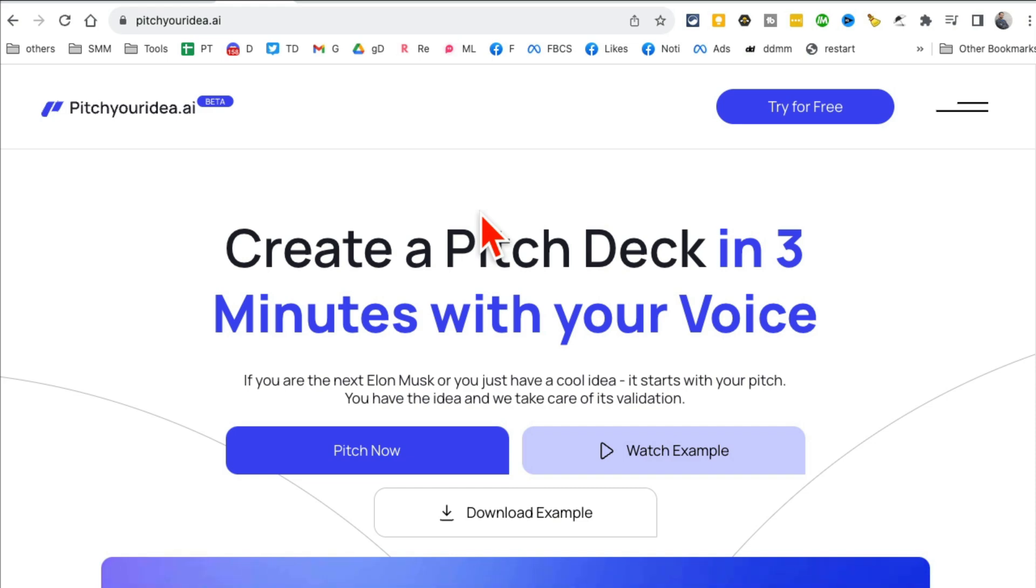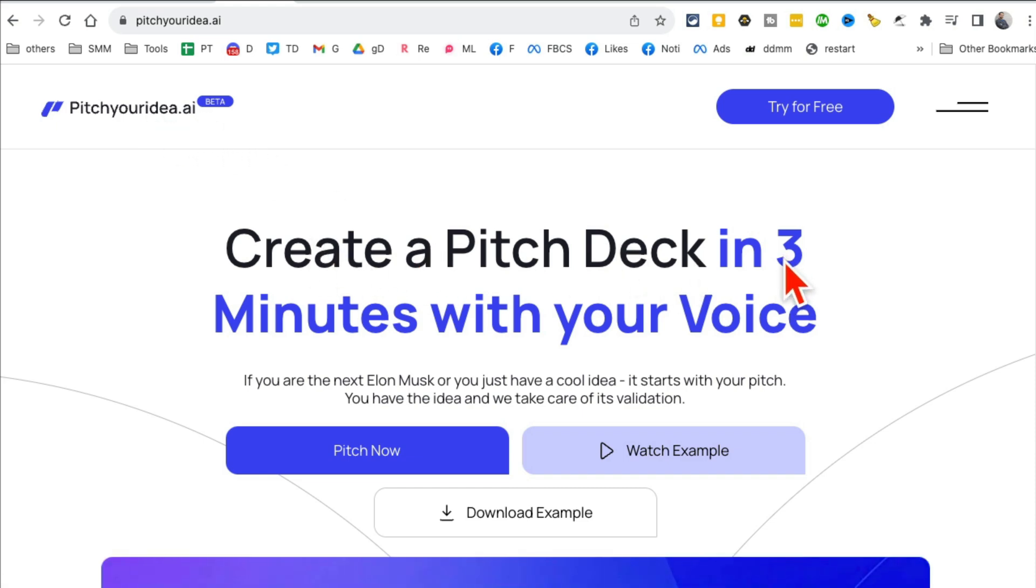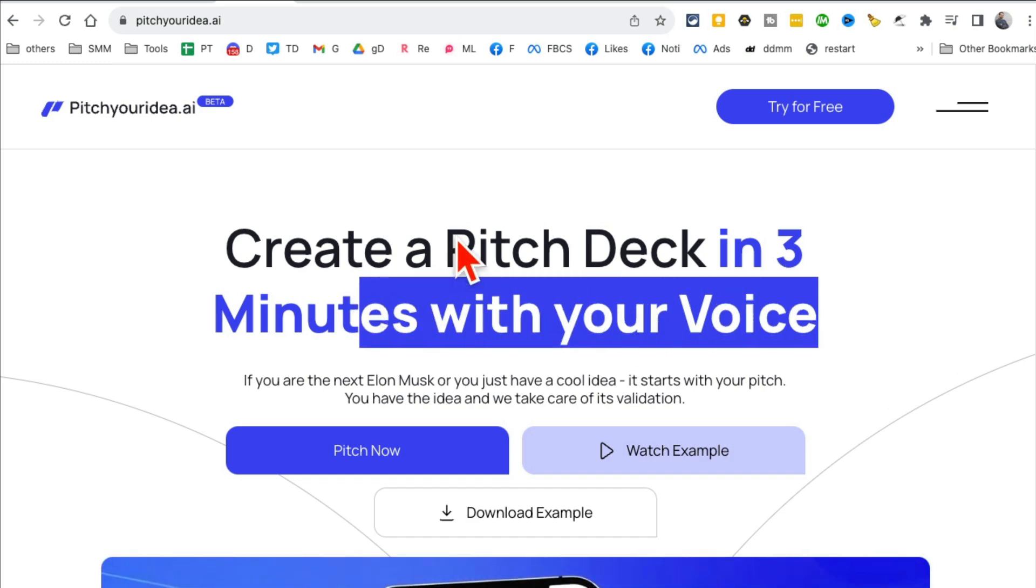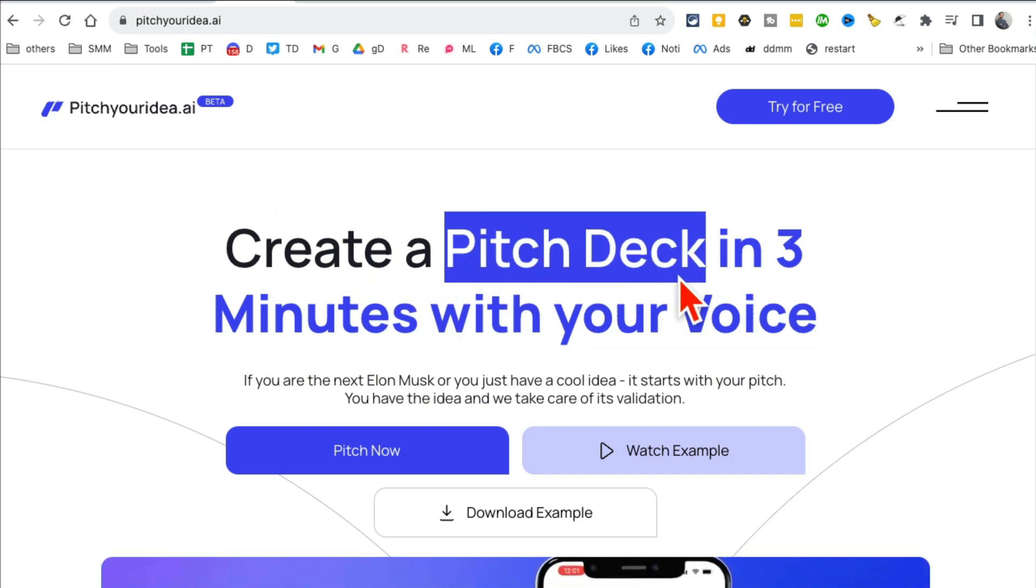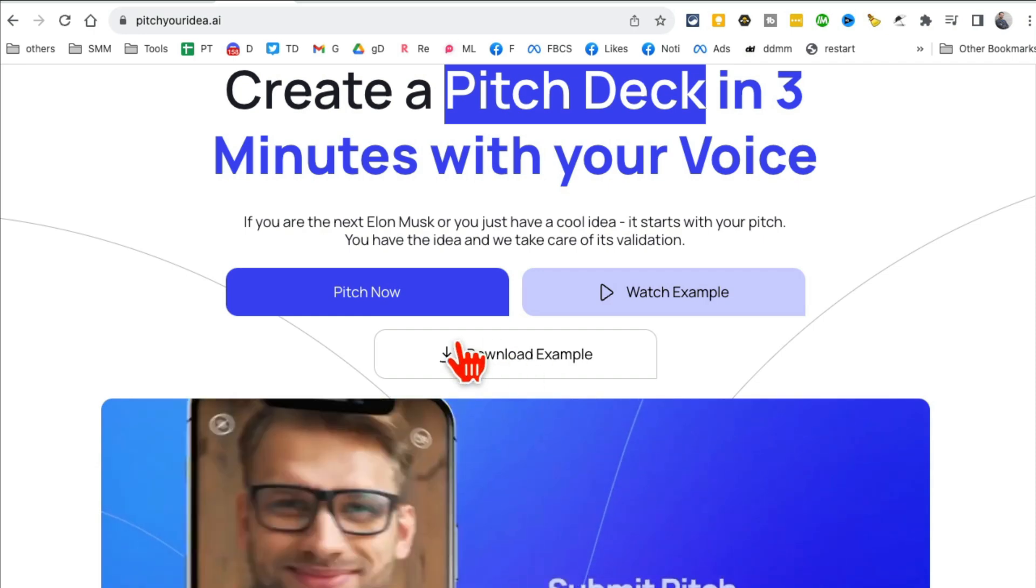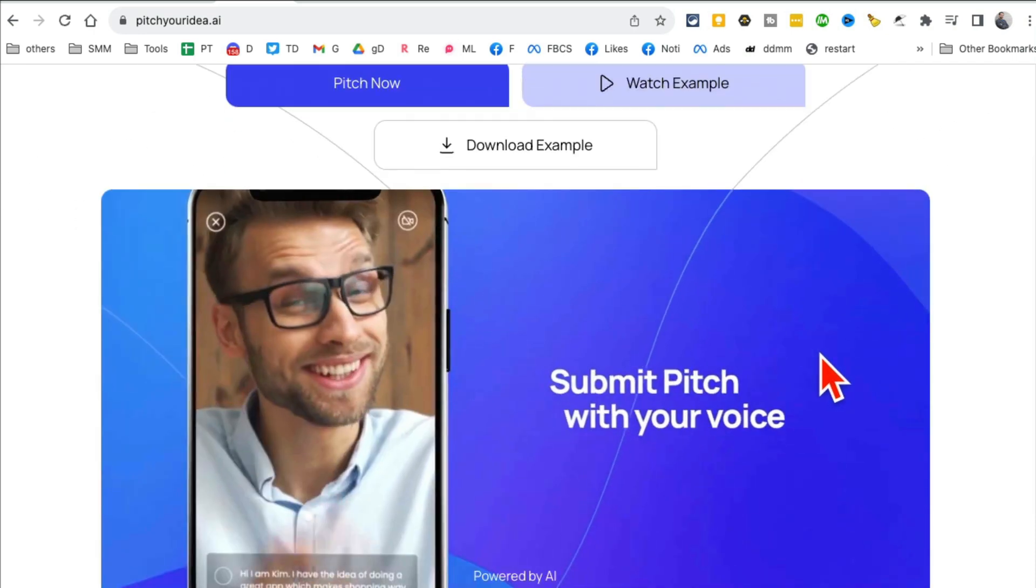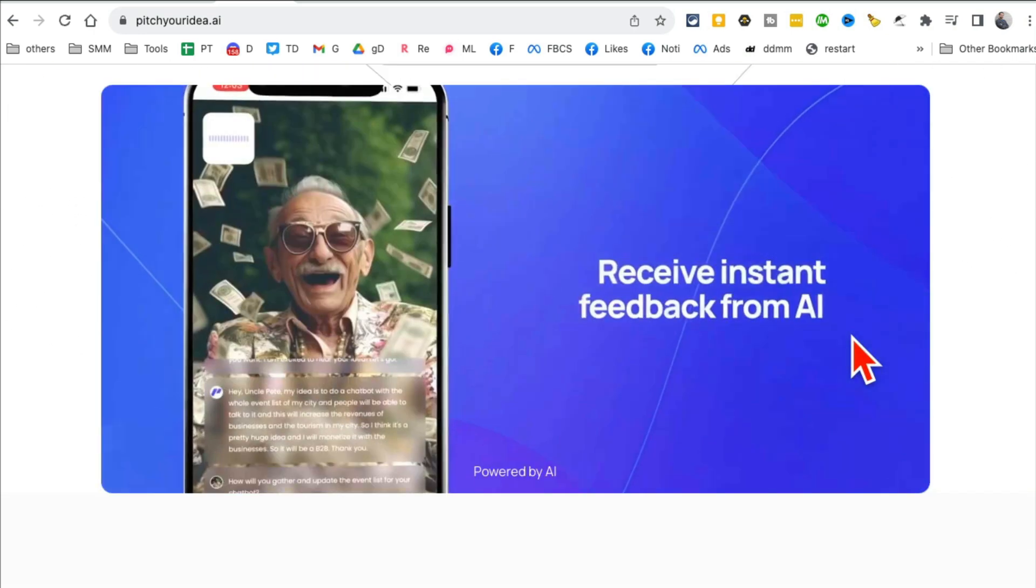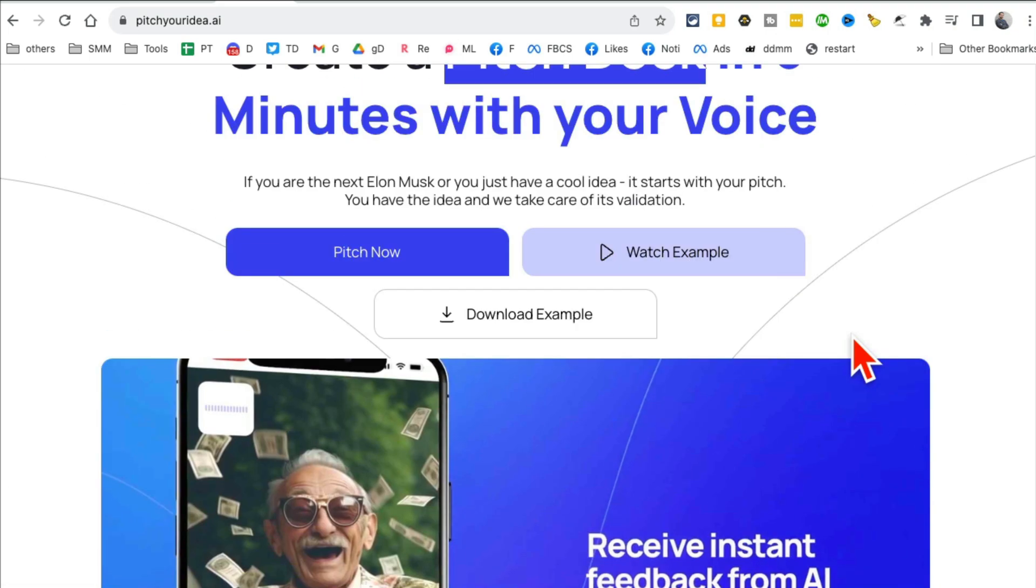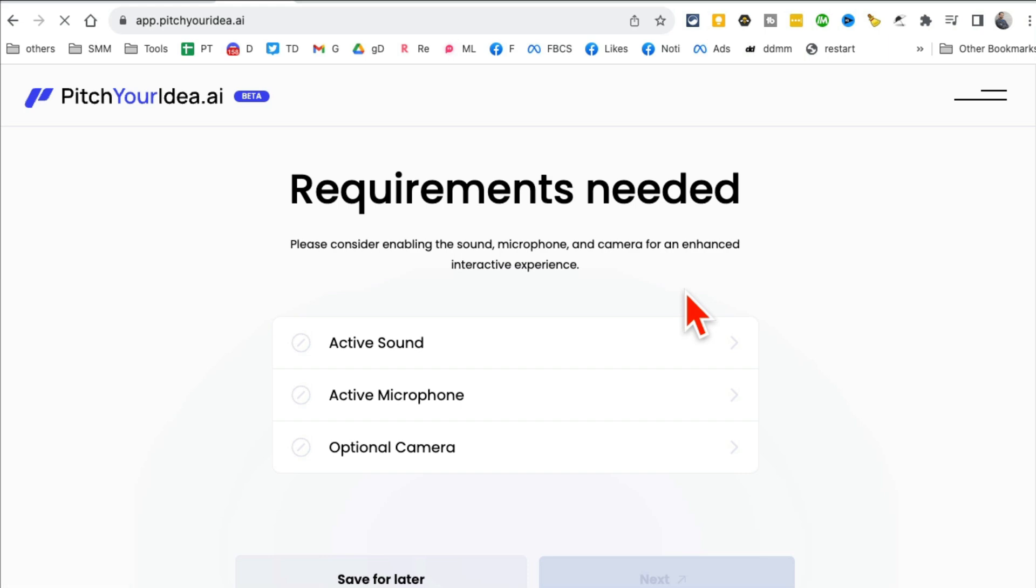Tool number three, and this is actually my favorite tool from this list today: PitchYourIdea.ai. It creates pitch decks for you, presentations, pitch decks, but guess what? From your voice. All you have to do is just speak and this tool will create the business pitch deck that you can use to pitch your business to venture capital or other people in seconds. It took me some time because the bot was asking me a lot of questions, so let's do pitch now.